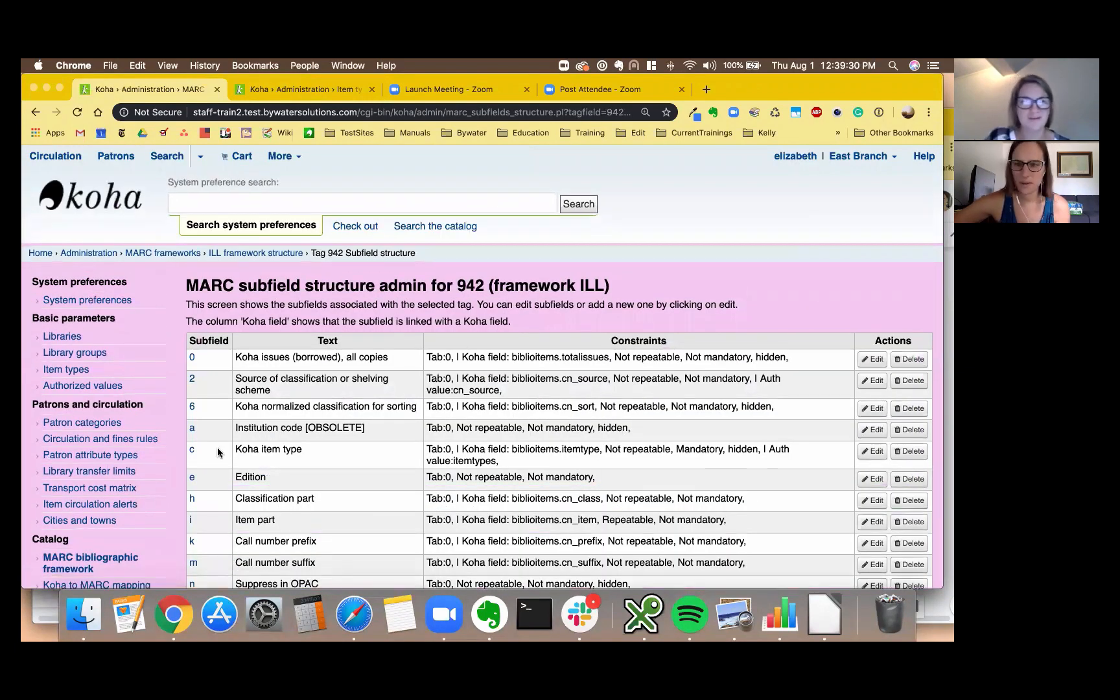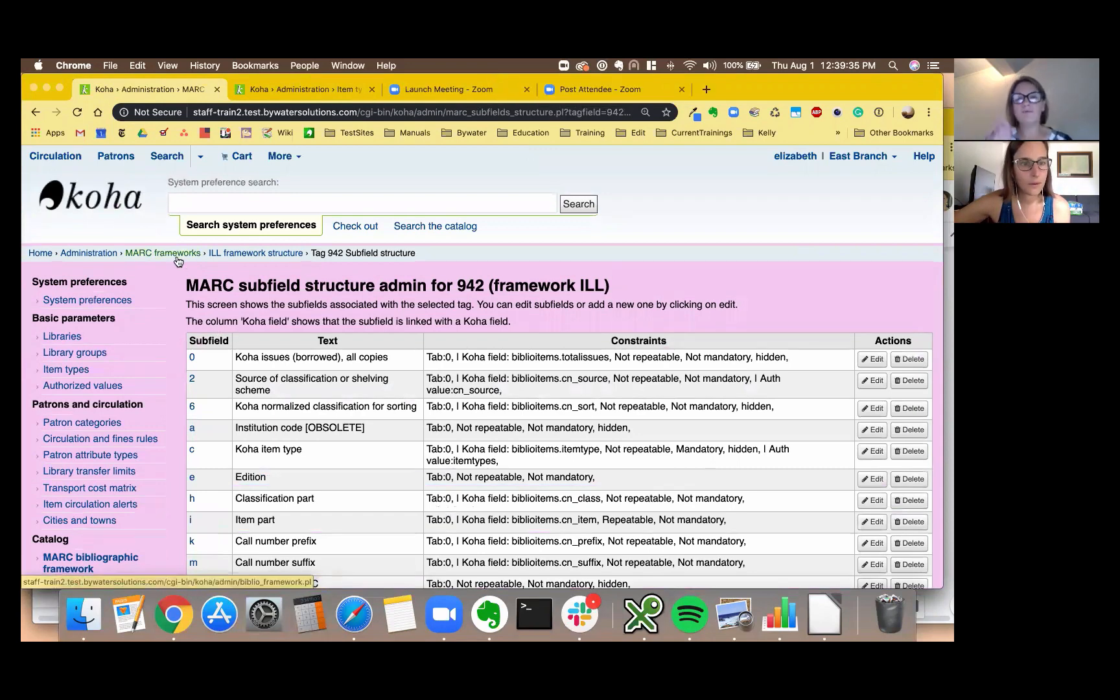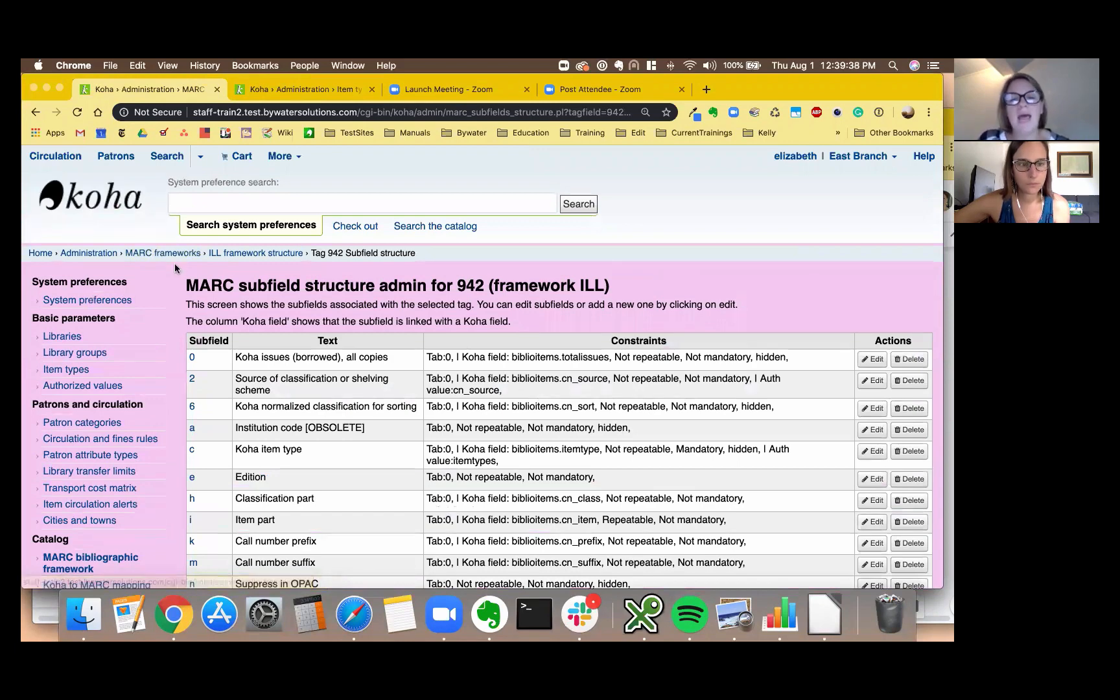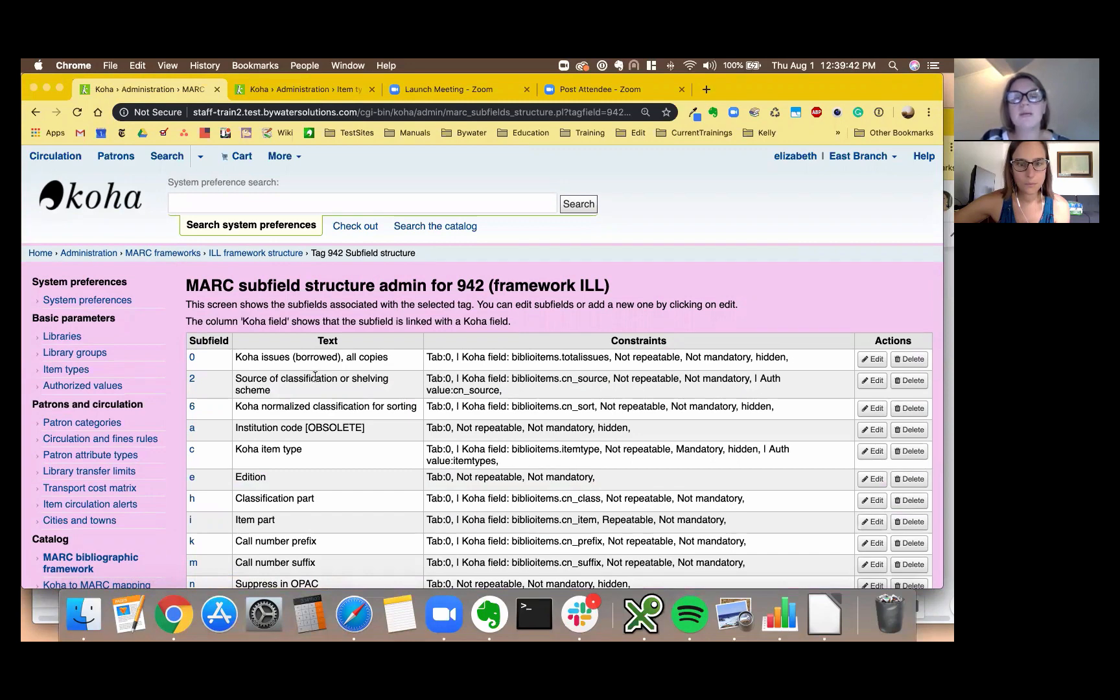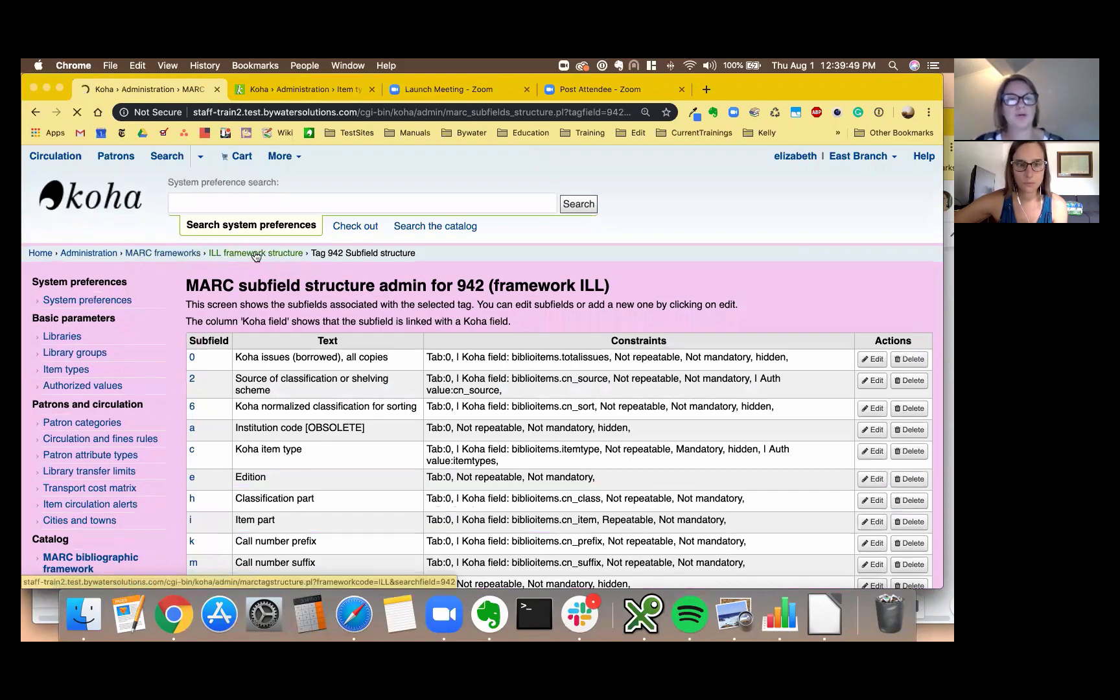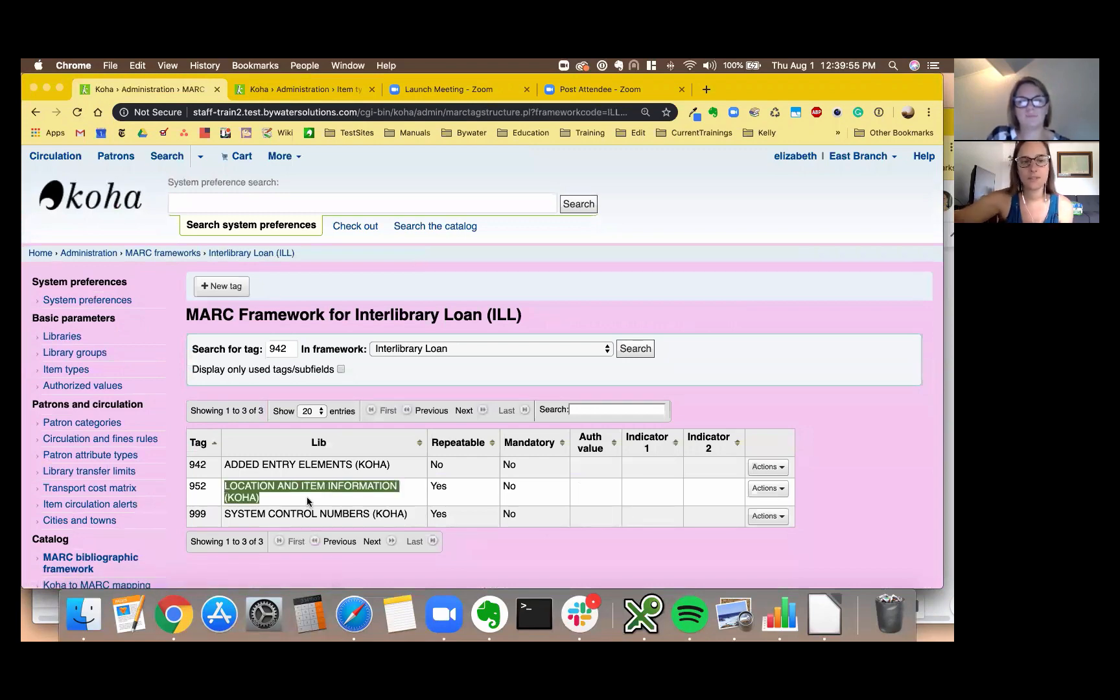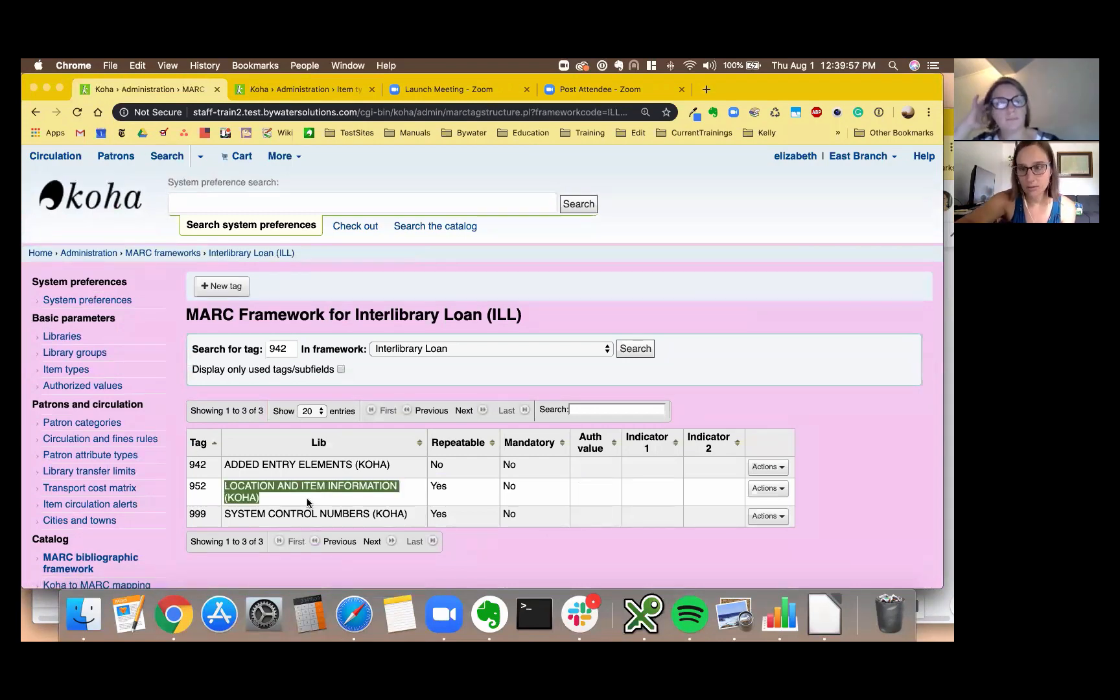We've done that MARC and now we're going to go over and do the item, the 952 fields. So I'm going to go back over, use my breadcrumbs to go back to my ILL framework structure. And one thing you always do notice is you'll notice that it kept the tag in the search box. It always does do that so if you get thrown off just remember go back to that search box.